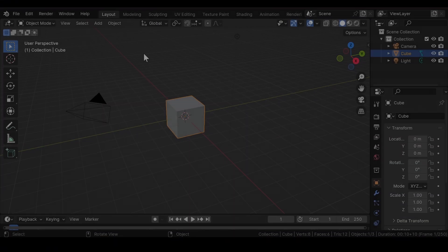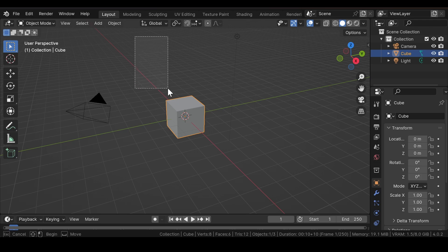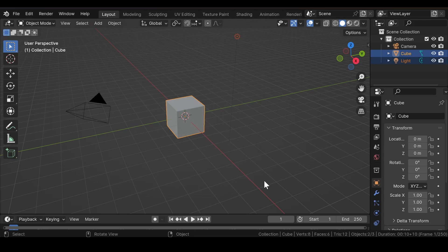First of all, open Blender on your computer and after that, get rid of the light source and this default cube.